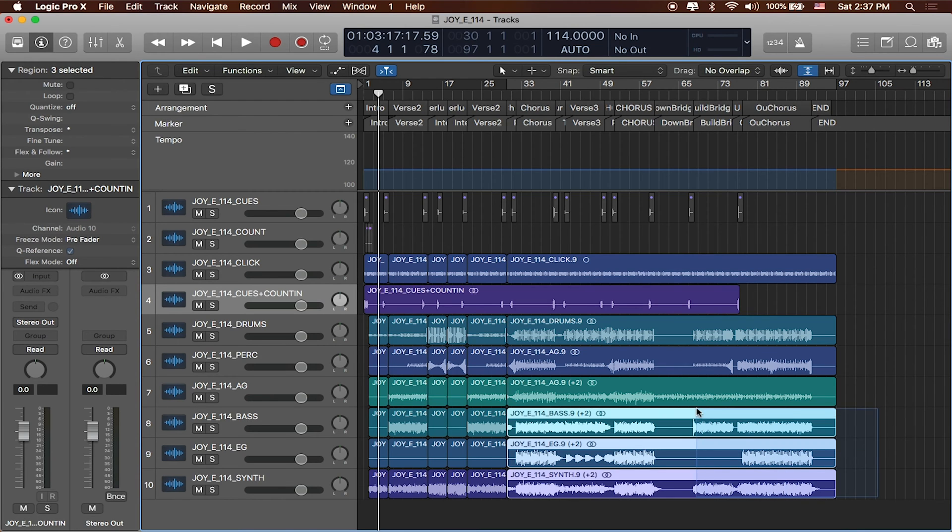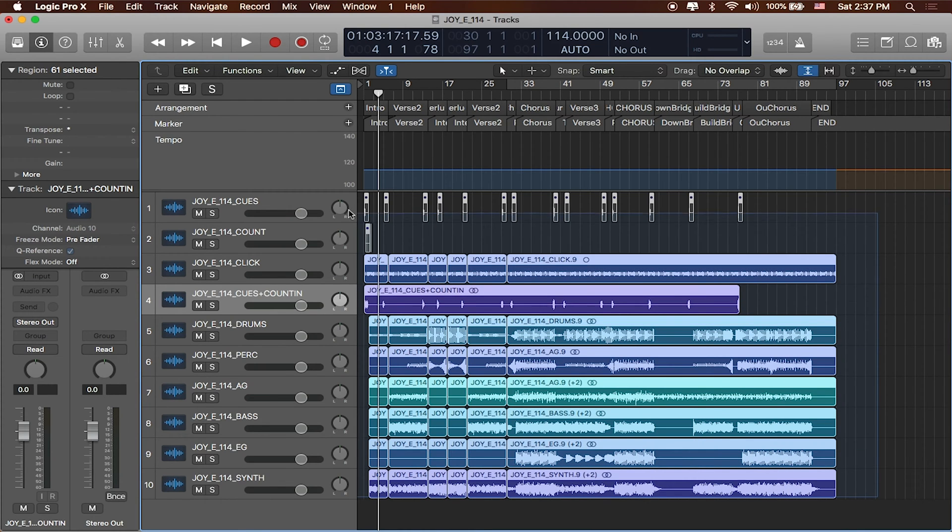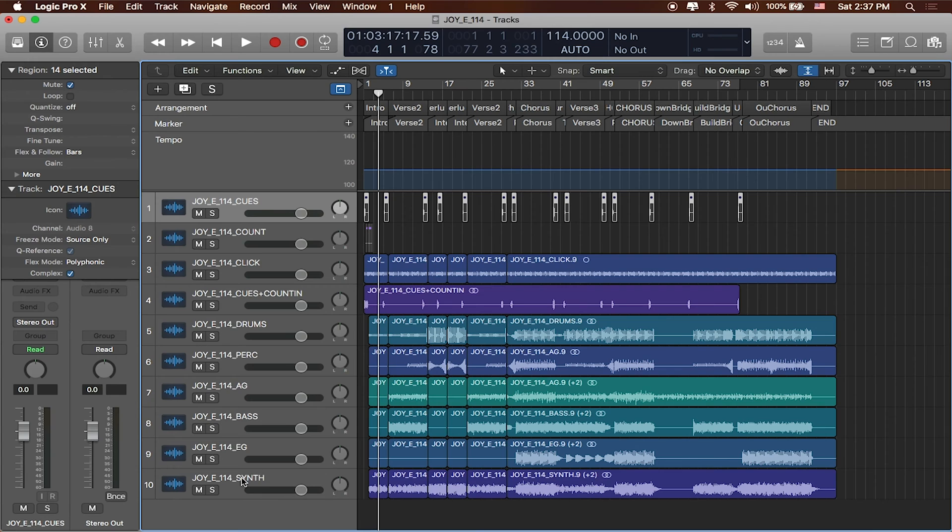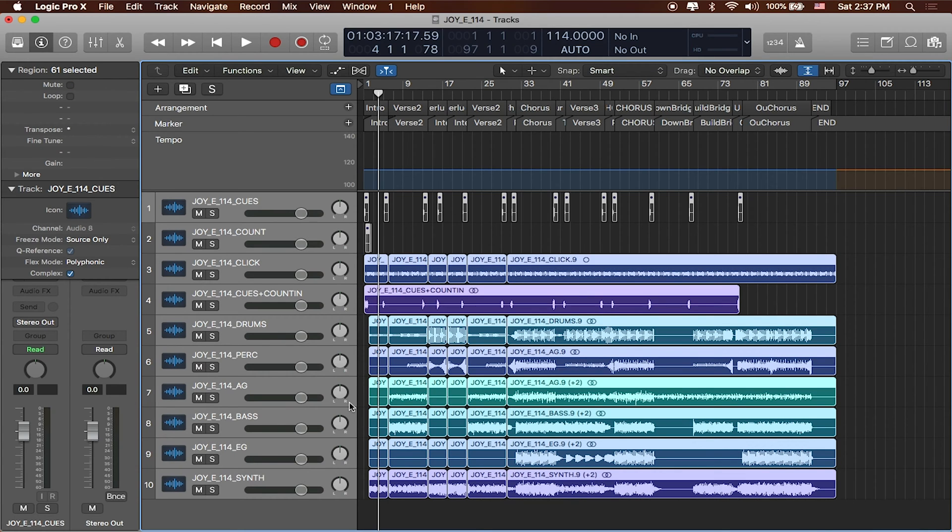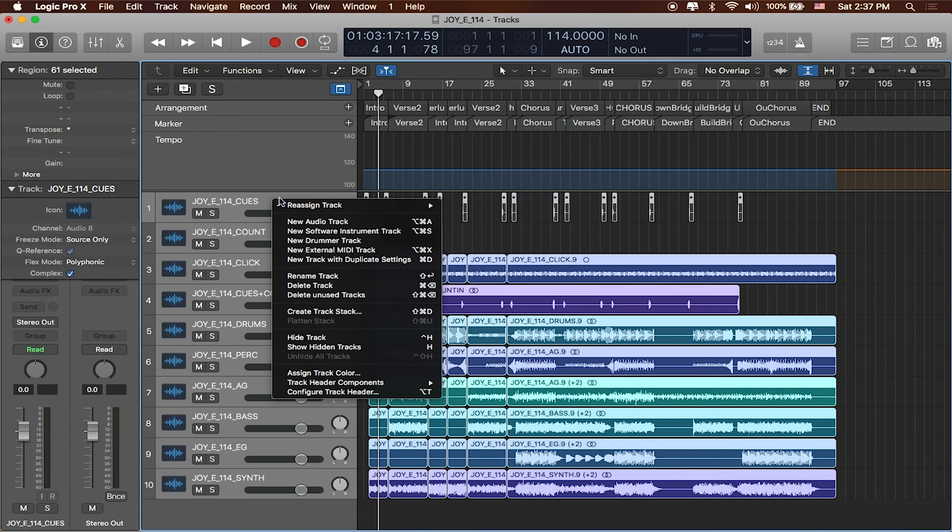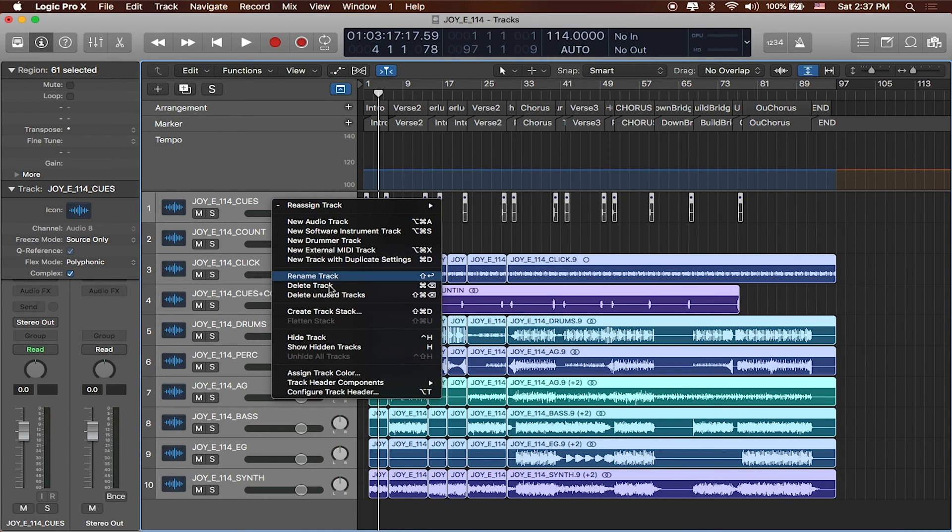So I'm just going to go ahead and select everything that we've got, or I could select all of these tracks all together, and what I'm going to do is I'm actually going to go ahead and create a track stack. So if I right click on any one of these tracks I can go ahead and say create track stack.